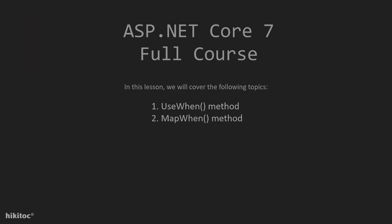Thank you for joining. In this lesson, we will complete our practice with middleware in ASP.NET Core 7. I will explain two methods: useWhen and mapWhen.